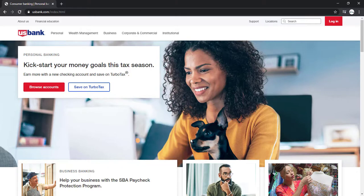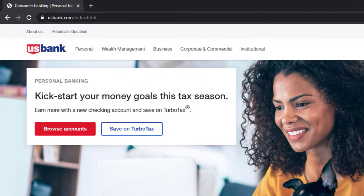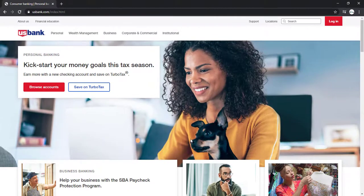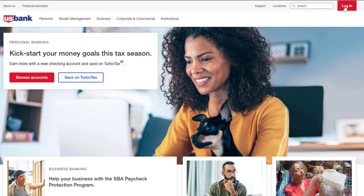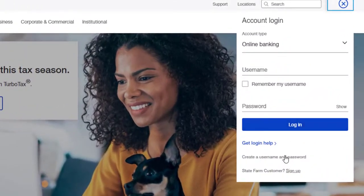First of all, go to any web browser on your mobile device or your desktop and in the web address bar, type in usbank.com. Once you're on this website, on the top right corner of the screen, you can see an option named Login — click on it, then click on the option